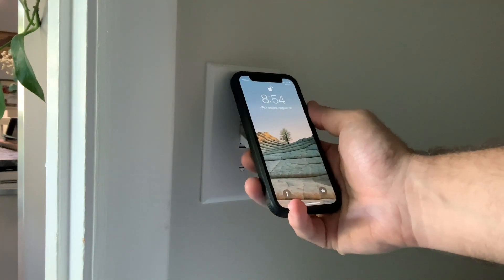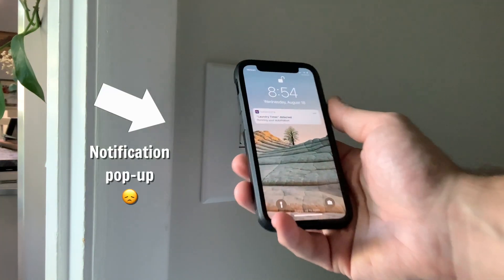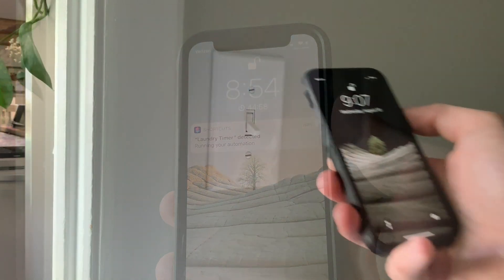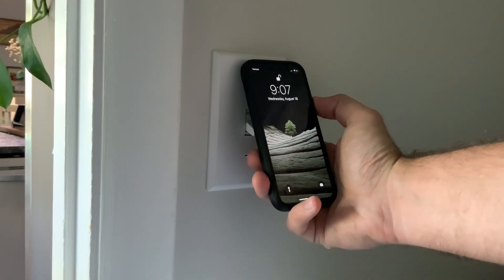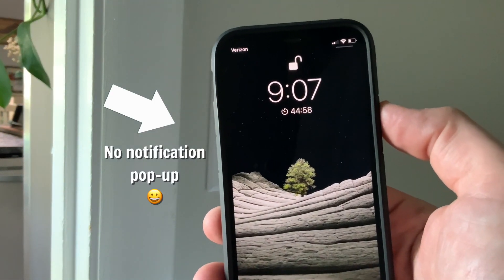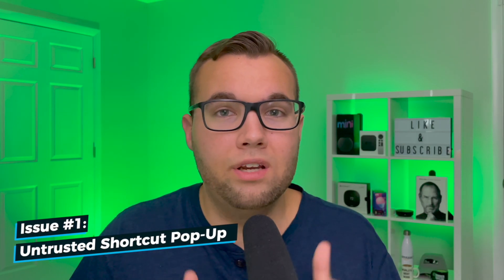In this video, I'm going to show you 7 common Siri shortcut issues plus how to fix them. I've personally experienced all of these issues in my smart home and maybe you have too. Starting off with common issue number one: Siri will give you a pop-up when you first open up a shortcut.